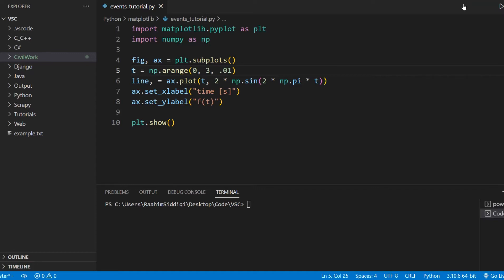In this tutorial, we'll basically be focusing on how we can actually connect events to our Matplotlib figure, and how to disconnect them, and generally how to handle them in the first place. We'll just take a look at a few main events.